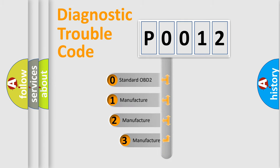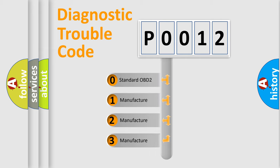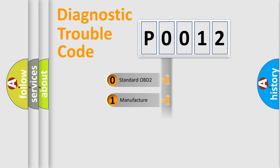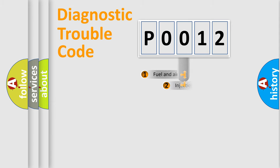If the second character is expressed as zero, it is a standardized error. In the case of numbers 1, 2, or 3, it is a manufacturer-specific error.